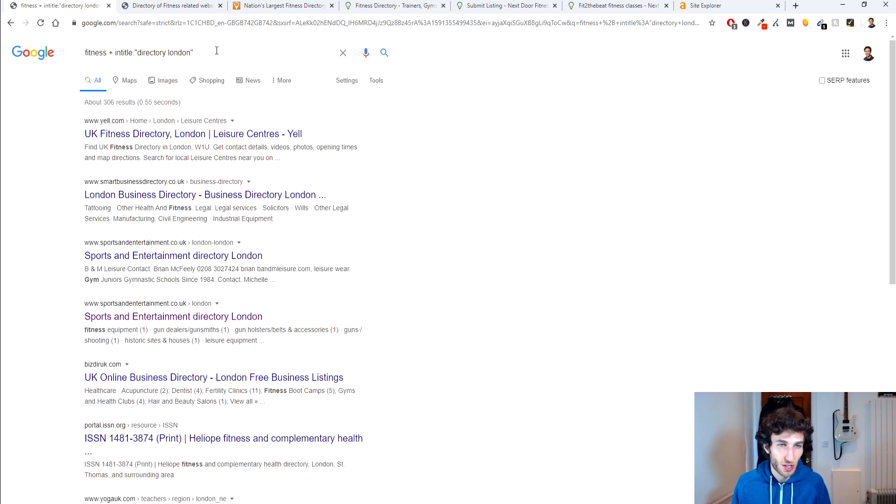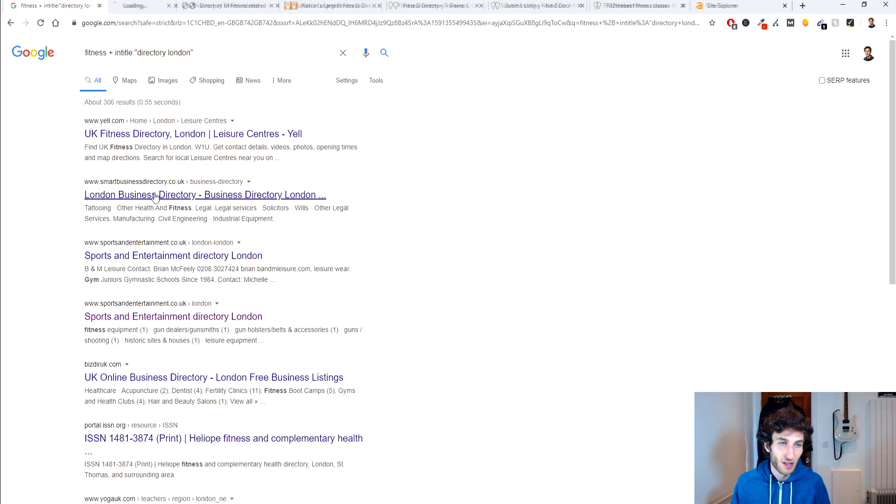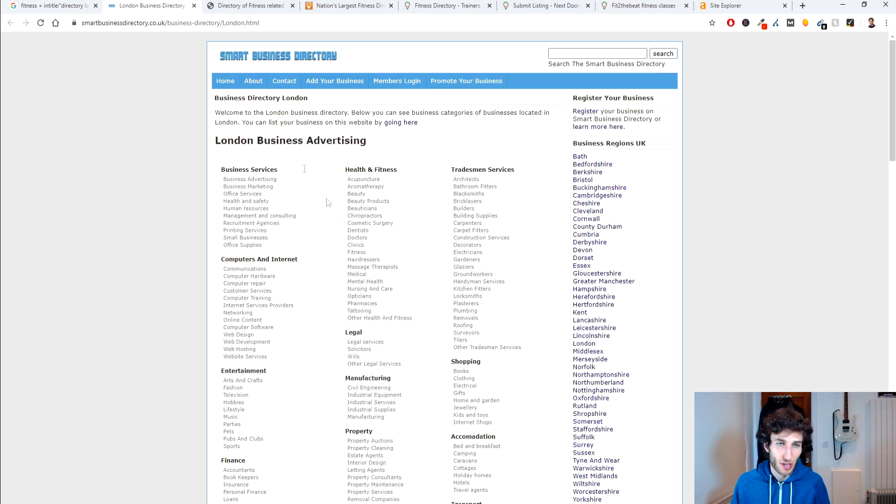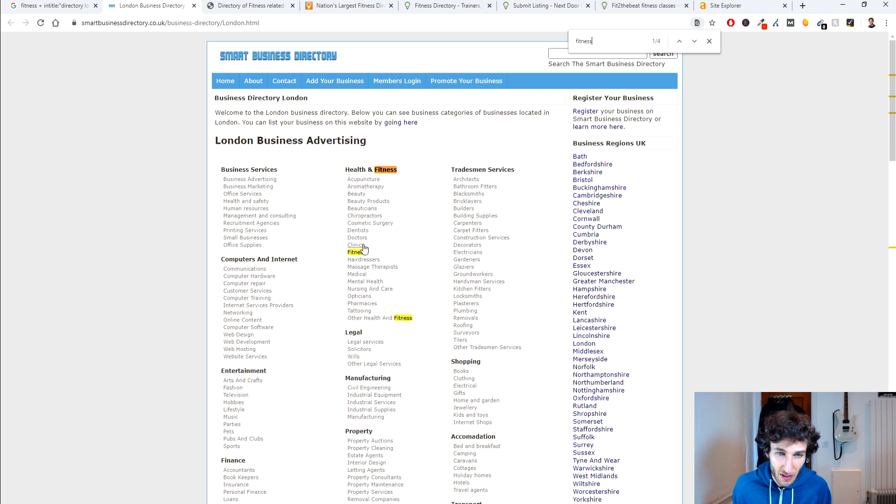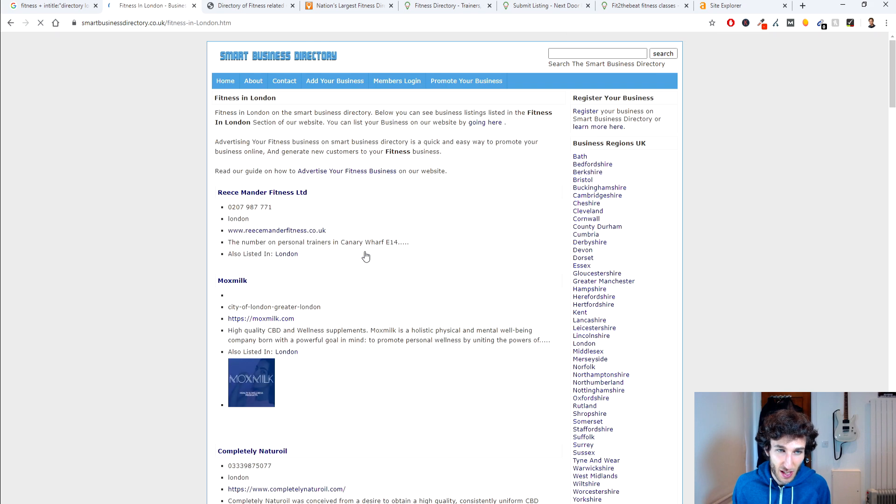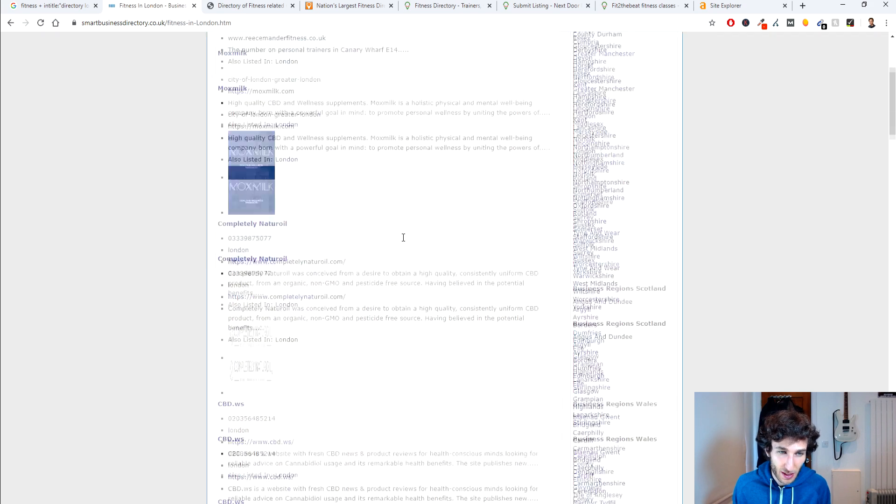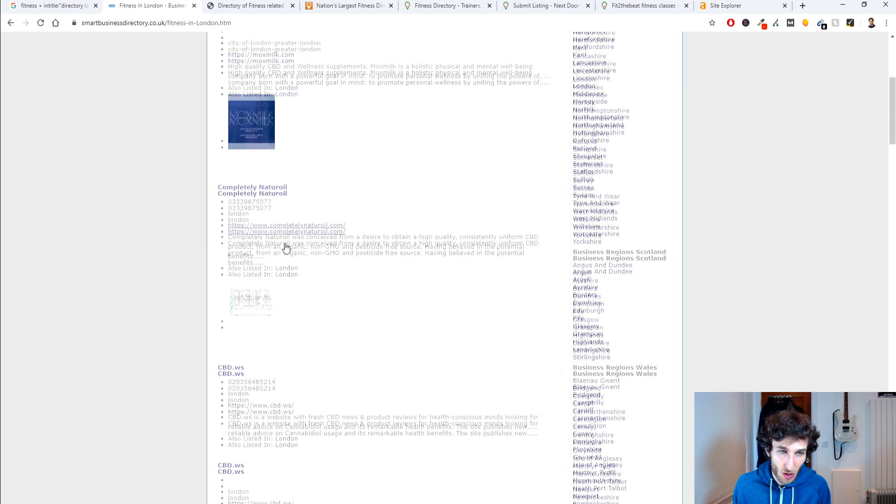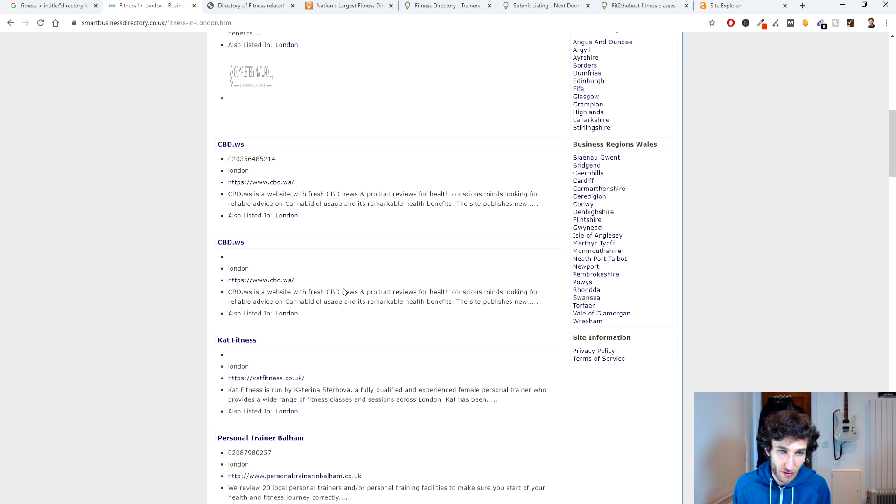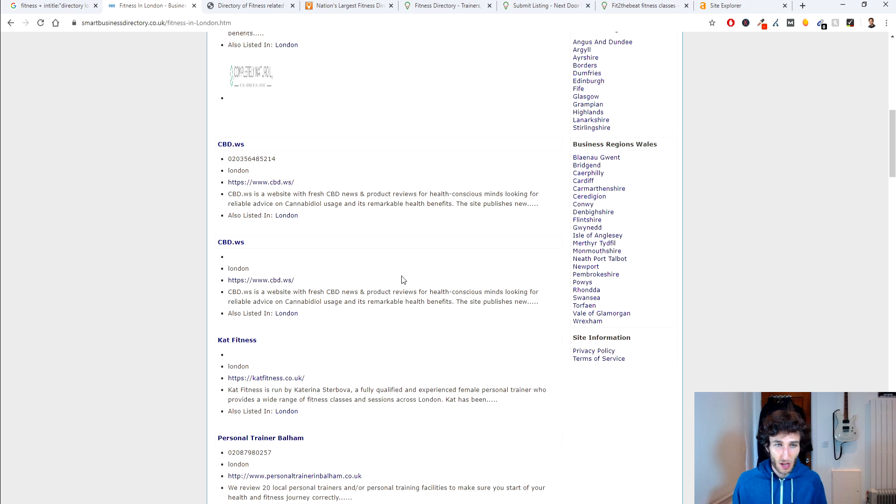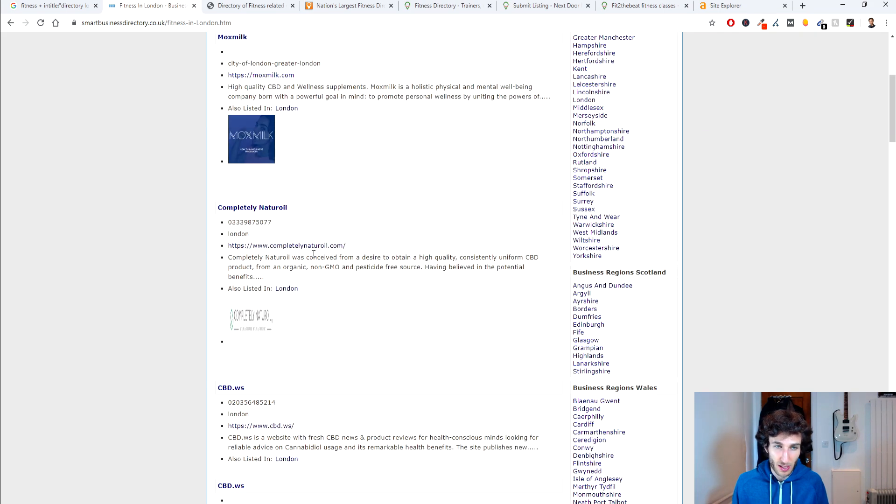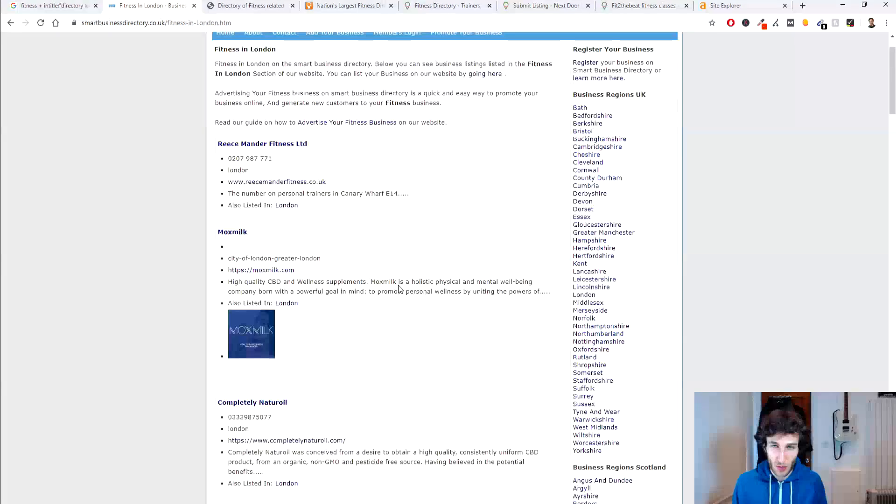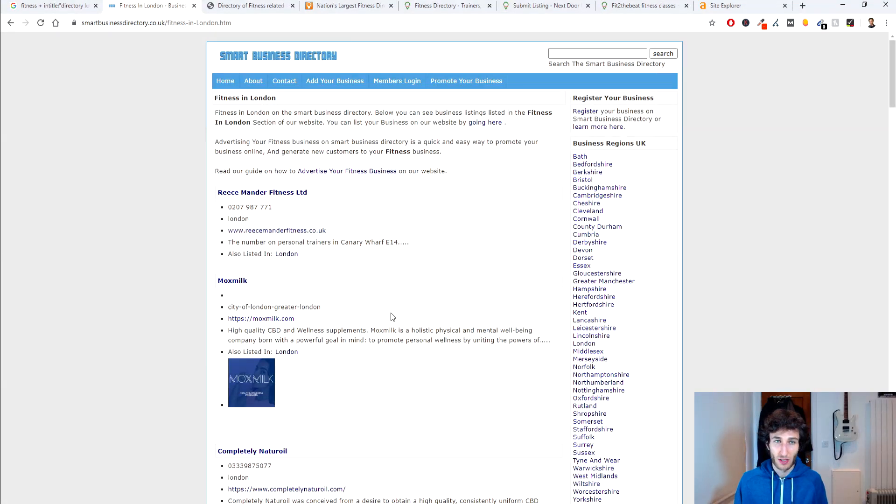and then we can see that there's a London business directory which is quite specific to the city and if we type here health and fitness we've got a fitness section over here and then it's got a list of different types of fitness websites and it's got the links to them and descriptions and all that sort of stuff.